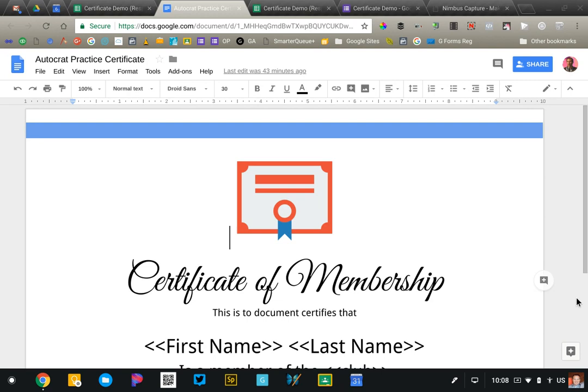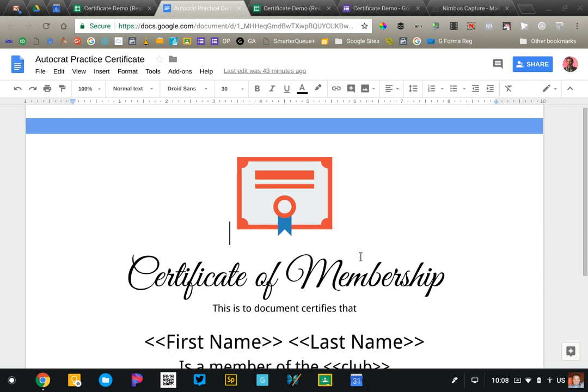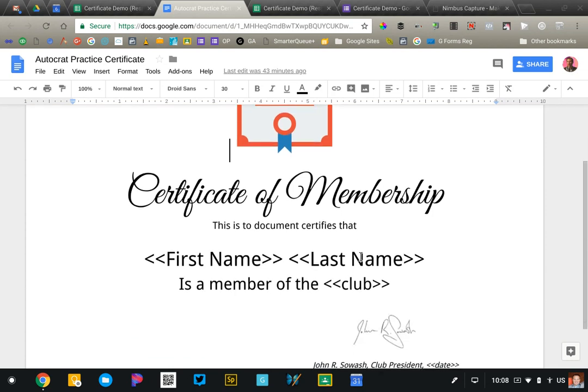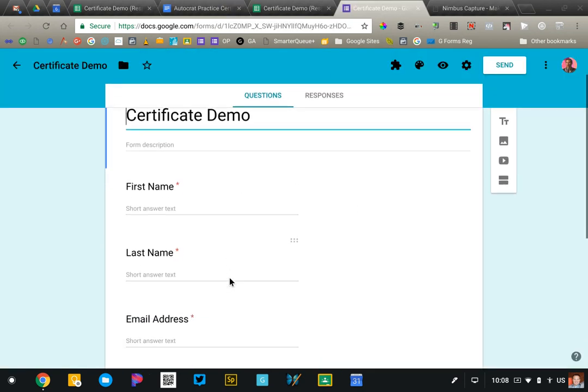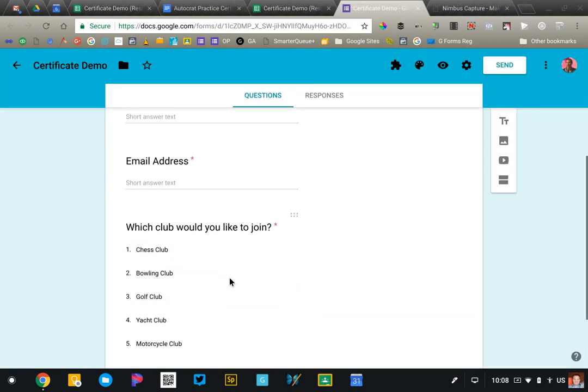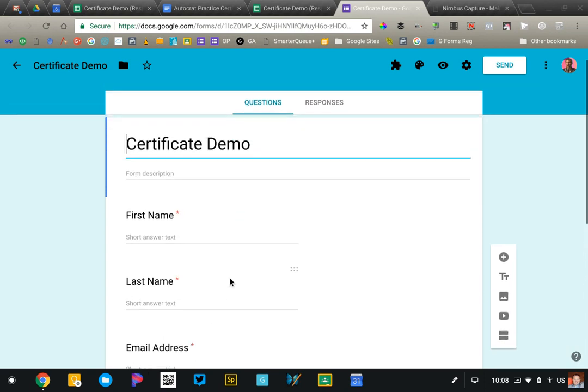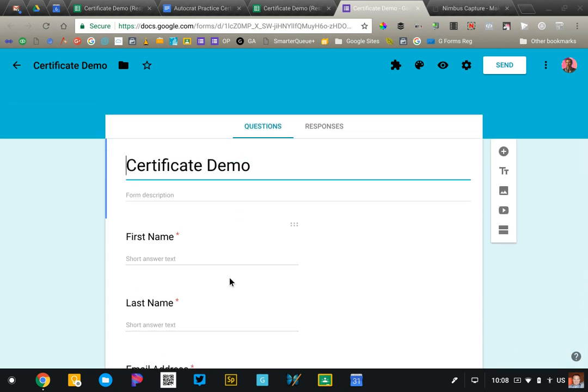In this video we're going to set up a certificate generator using the Google Sheet add-on Autocrat. I want you to focus on the setup of Autocrat and not have to worry about creating a form or creating your certificate. So I'm going to encourage you to go ahead and make copies of the documents that I provided. You'll be able to make a copy of this certificate here and then also get a copy of this form. Those things are all ready to go; we'll just worry about setting up and configuring Autocrat.